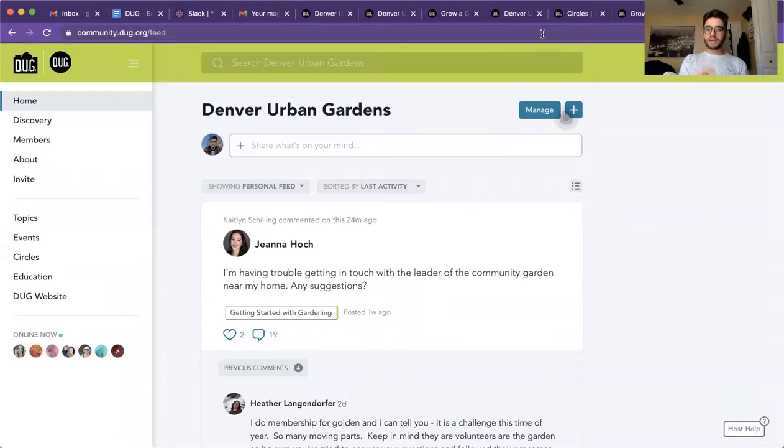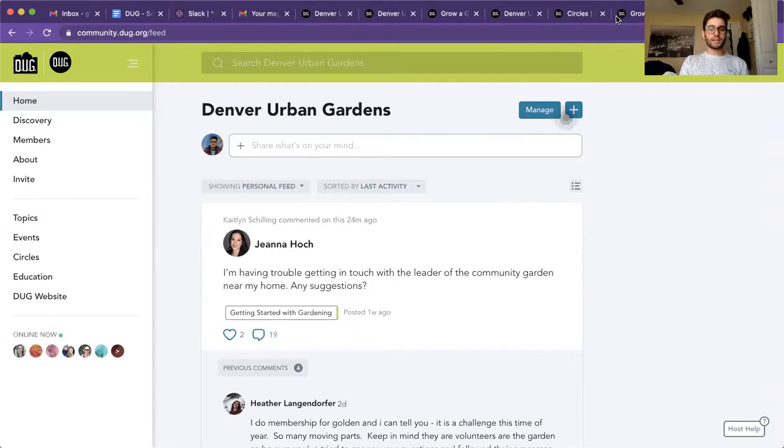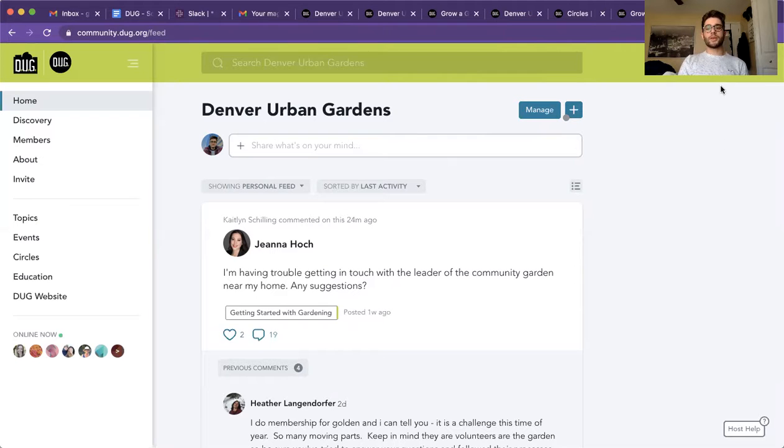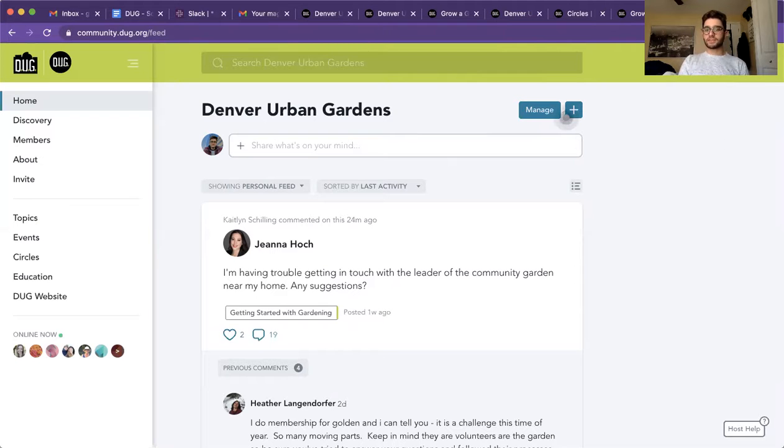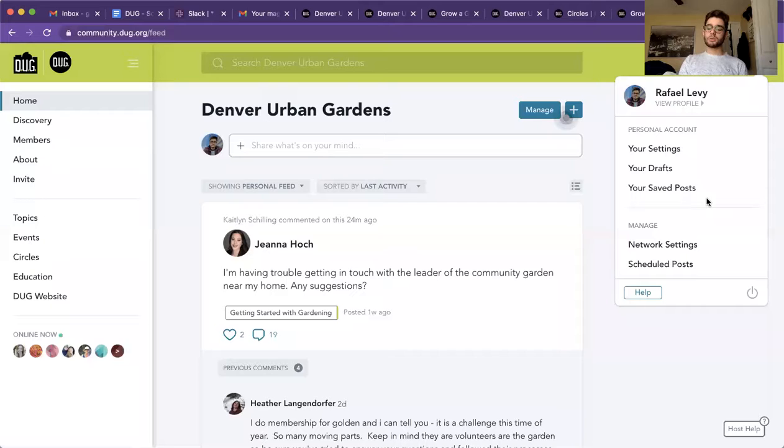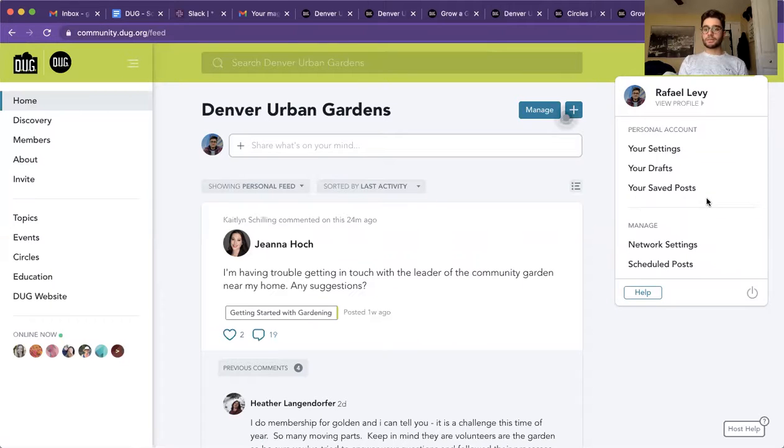But once you're signed in, it'll show you a tab or a page that looks a little bit like this. Within this page, I'm going to point out a couple things. First here on the right, this is your profile. If you wanted to add a picture, a little bit of bio about yourself, you're able to do so.